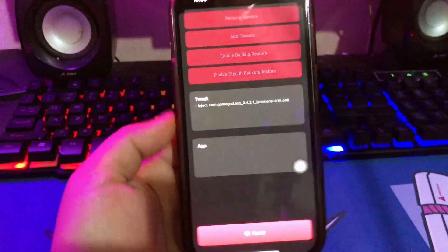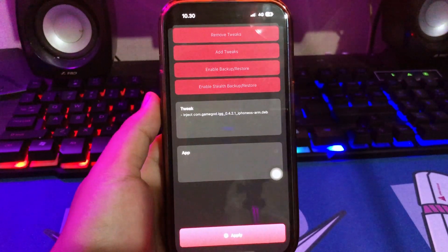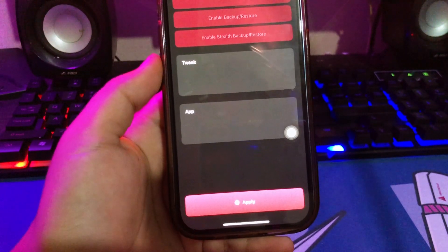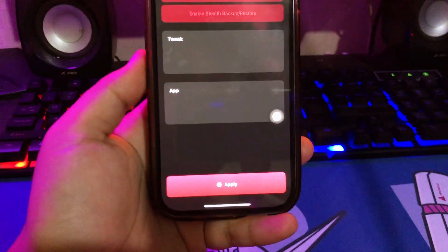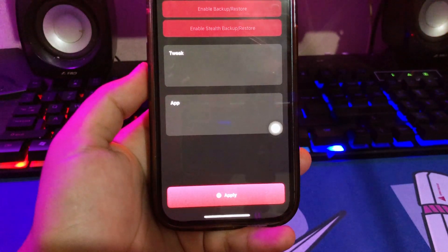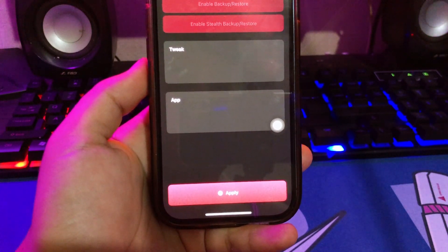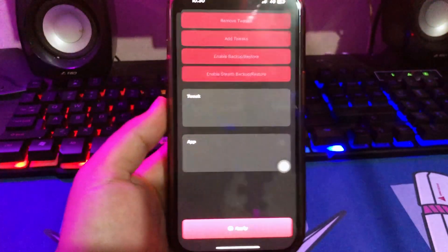Click install, then click install and download. Go back to your home screen — it will install the mod game.